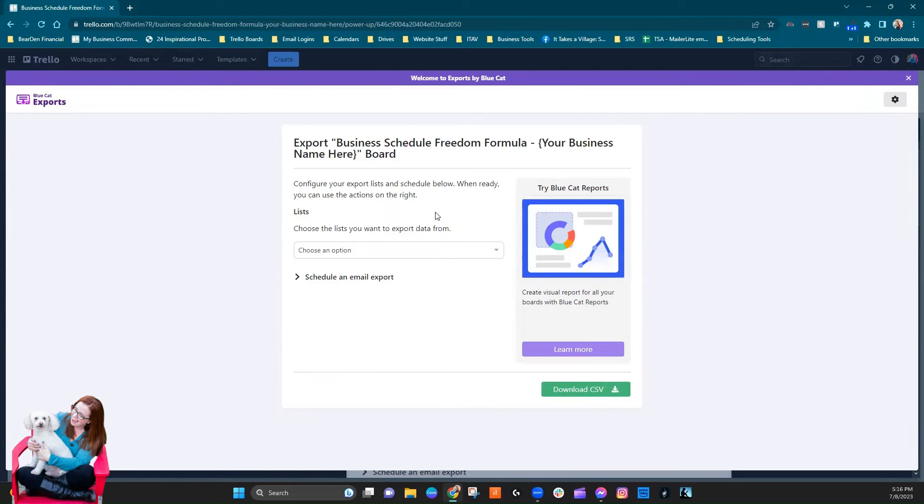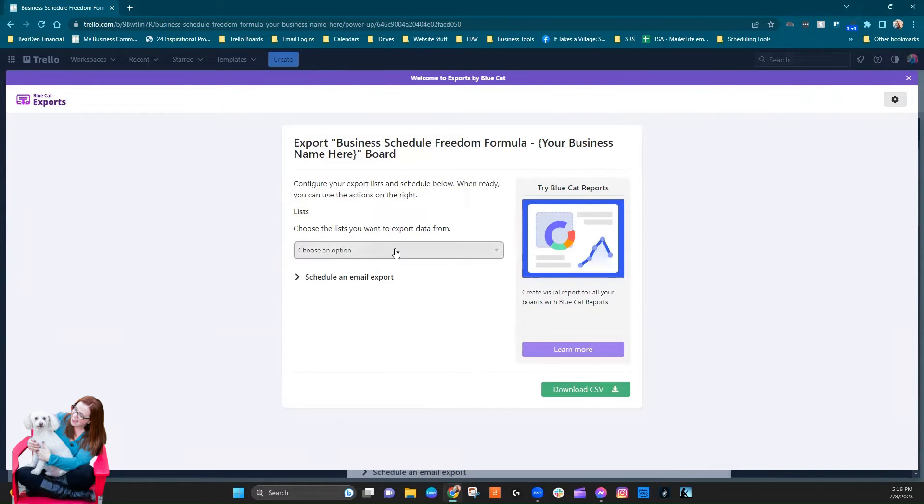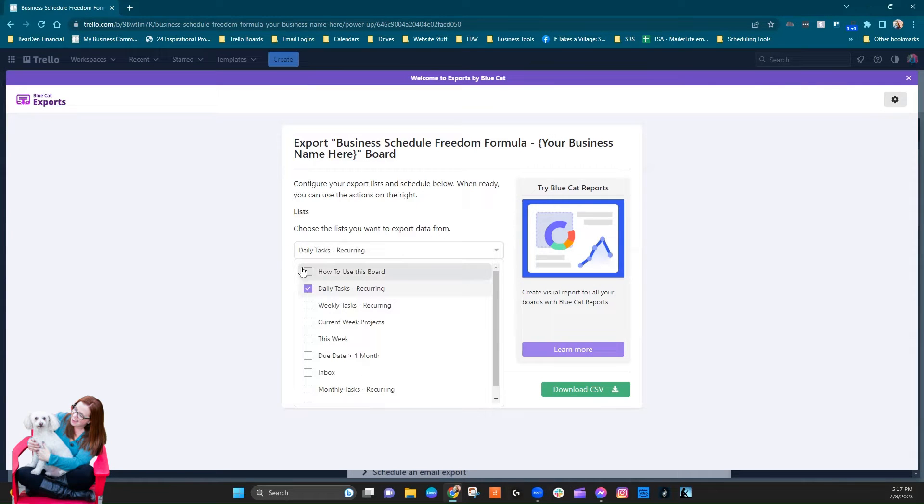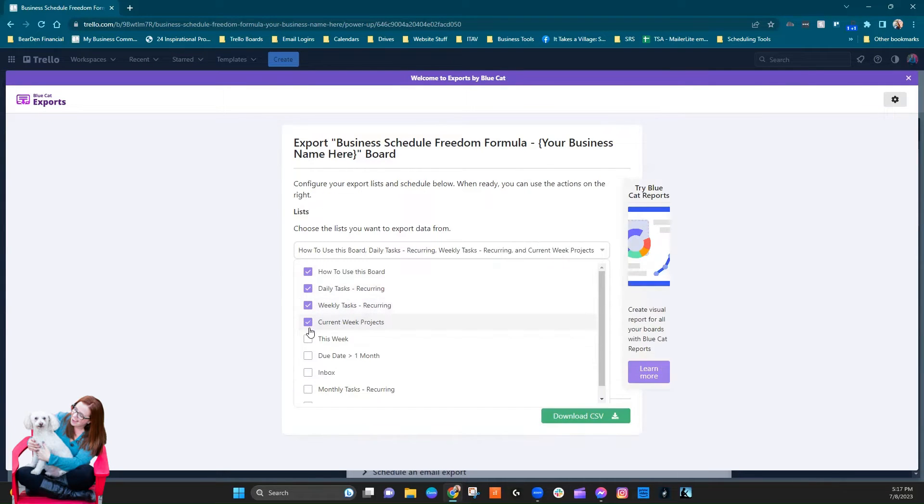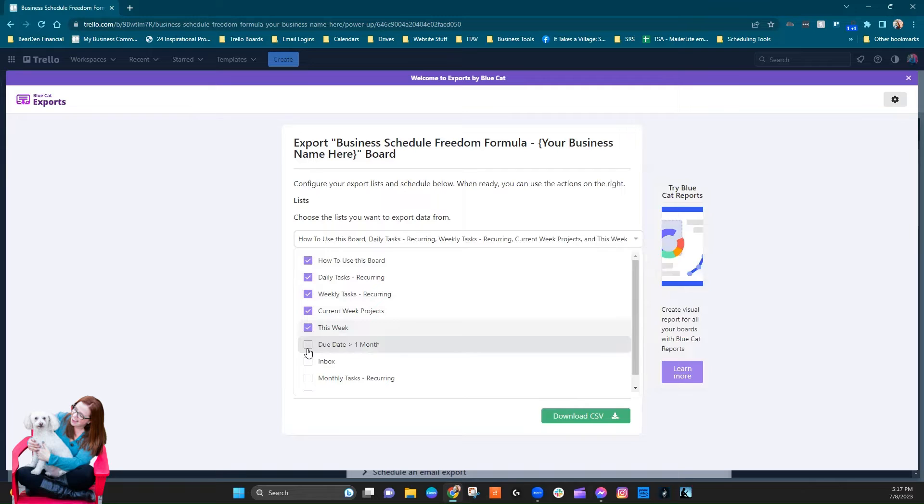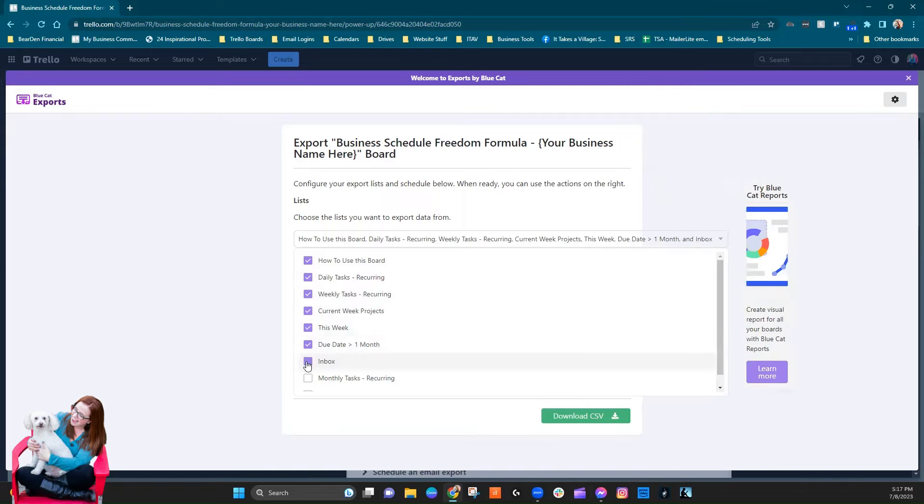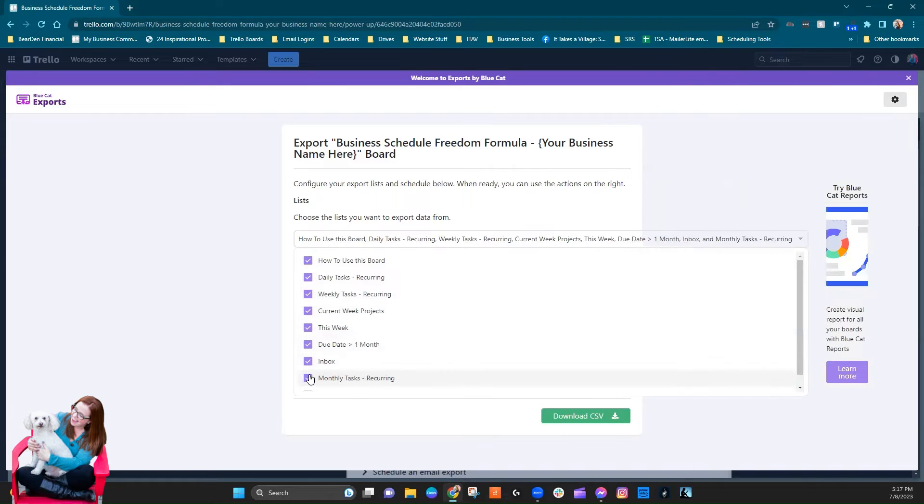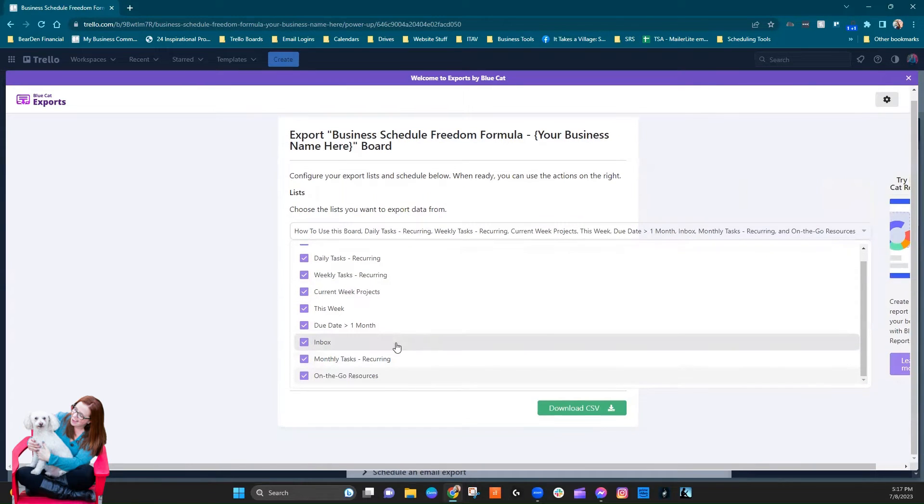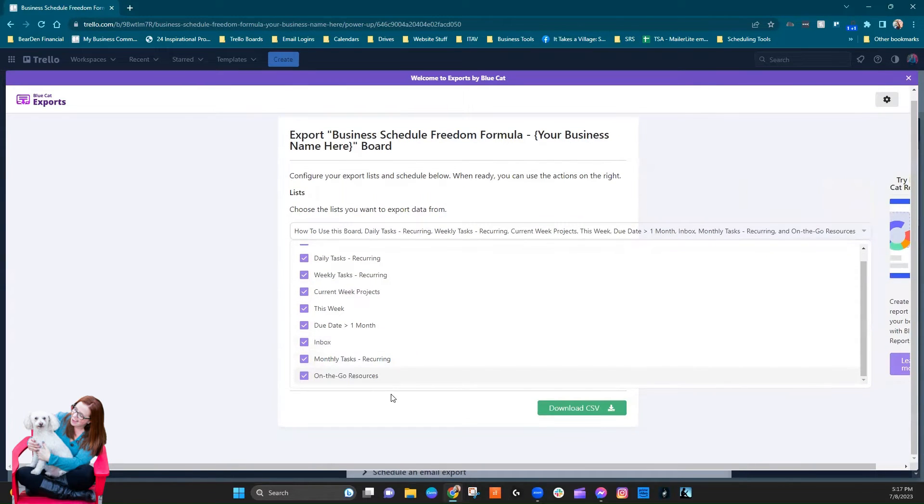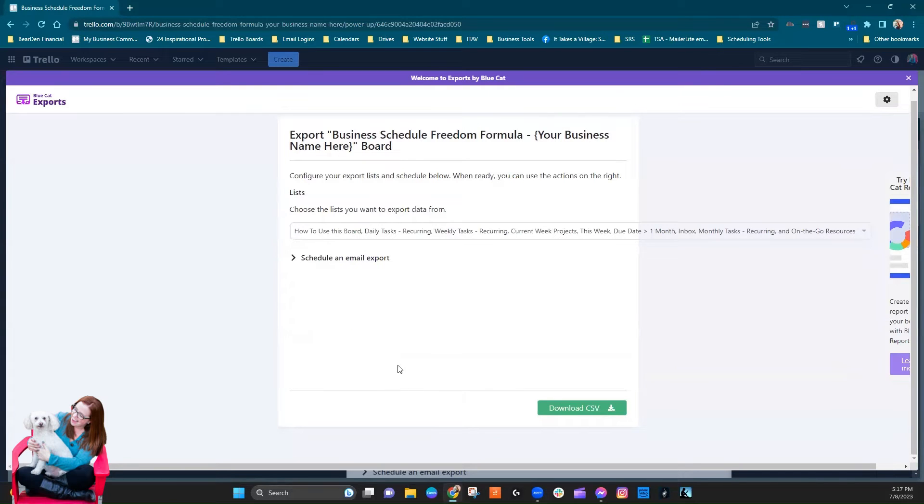Okay, so we're configuring. Configure your export lists and schedule below. When ready, you can use the actions to the right. Choose the lists you want to export data from. Well, on this particular board this is a training org, so I don't have a ton of information here. Actually, let's just do them all right, let's find out how it comes out if we literally export the entire thing.